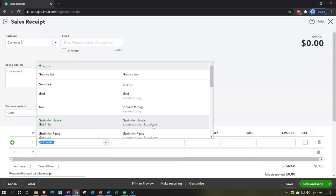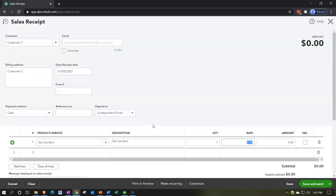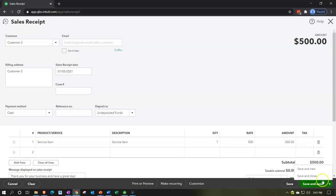This will be Service Item again, for $500. The sales receipt means it won't go into accounts receivable — instead undeposited funds goes up, with the other side going to revenue. We'll talk more about this form later, but I just want to show how you can group both a payment and a sales receipt together. Let's save and close it.